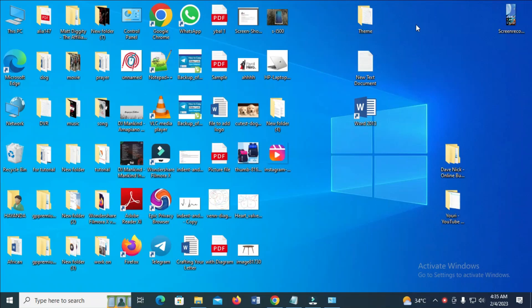Good day everyone. In this video today I will show you how to copy a lot of pictures at once. To do this, firstly you can go to the folder or anywhere you have those pictures.